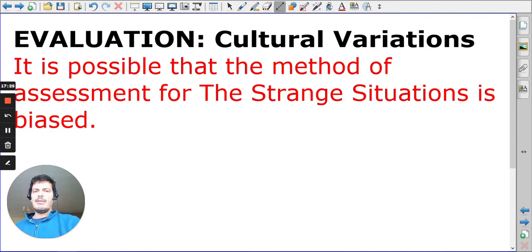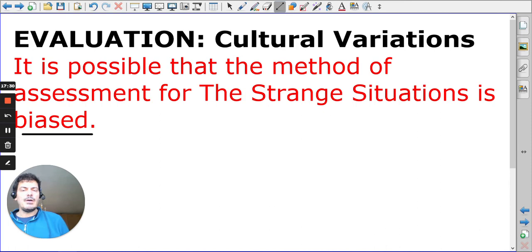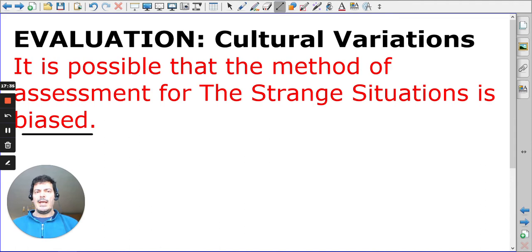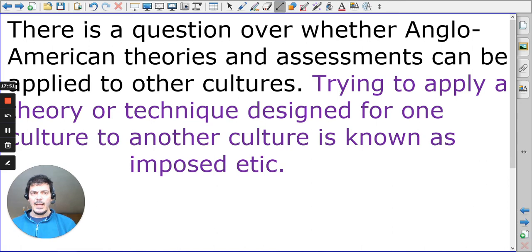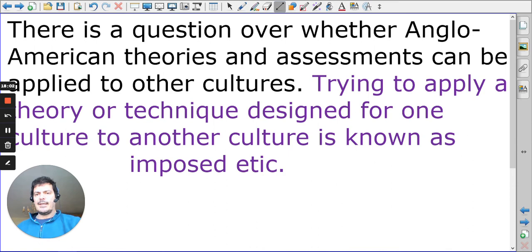For evaluation, the method of assessment — the strange situation — is biased. Ainsworth and the strange situation does a fantastic job and the science is really good, but we have to ask ourselves: is it appropriate for cultural variations? The simple answer is no. The strange situation was designed by an American researcher based on British theory, so it's very much westernized.